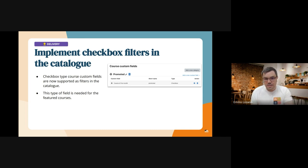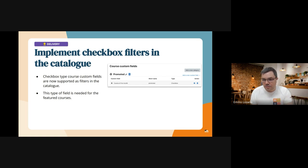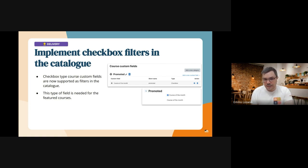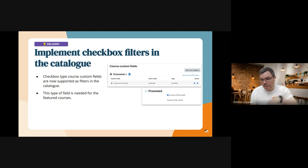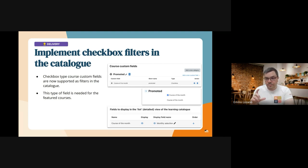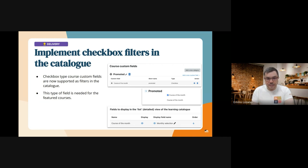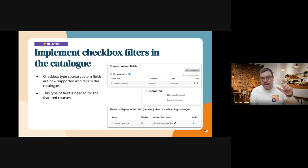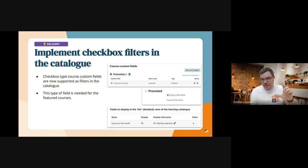The custom course fields work like any other custom field. We can create it at the course level and then we can go to the course settings to activate this field. Then in the catalog, in the catalog settings, we can enable this field.